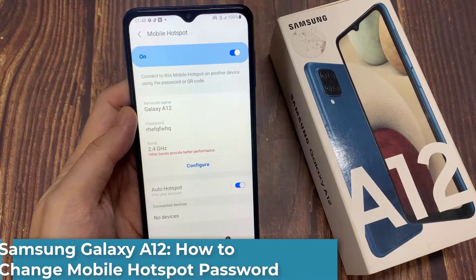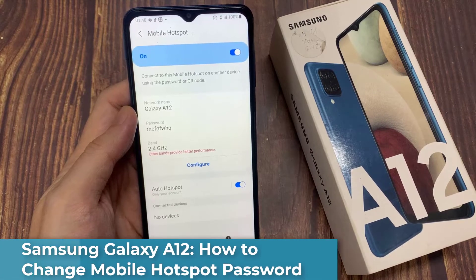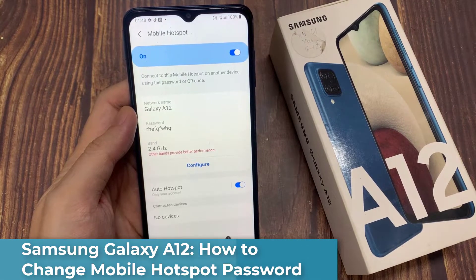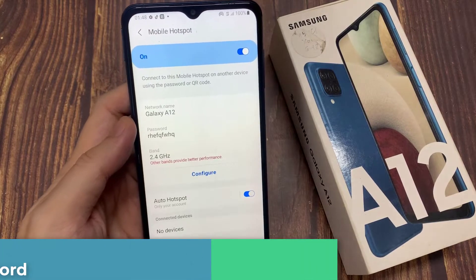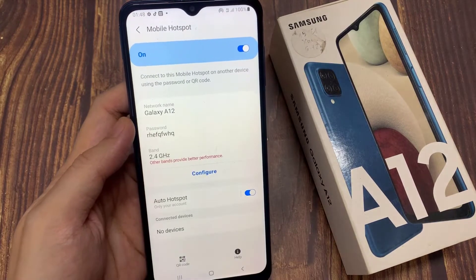Hi everyone! In this video, we're going to take a look at how you can change the Mobile Hotspot password on the Samsung Galaxy A12.